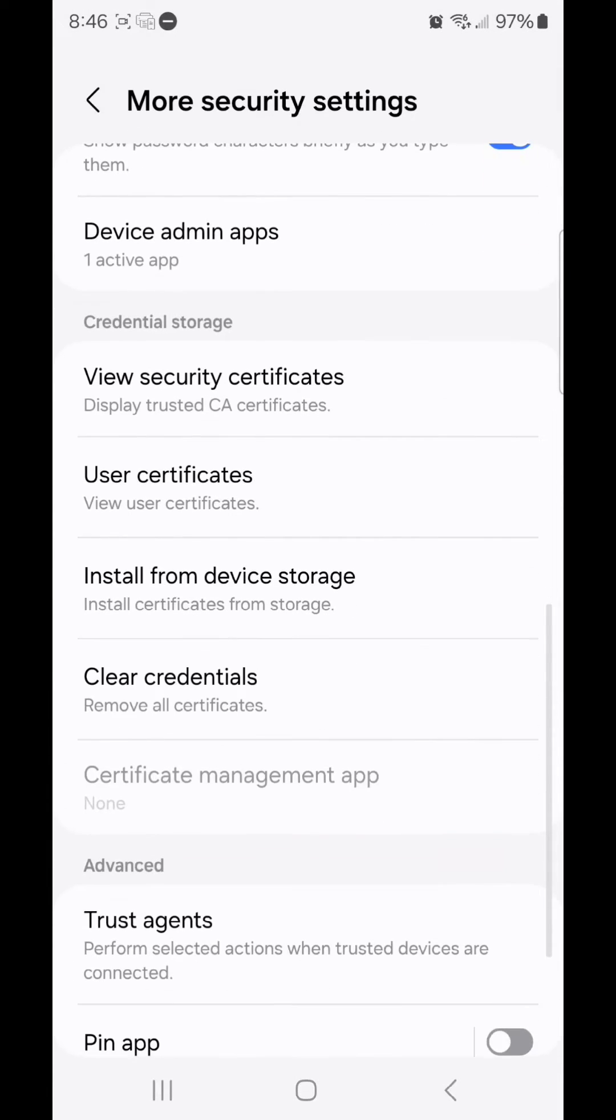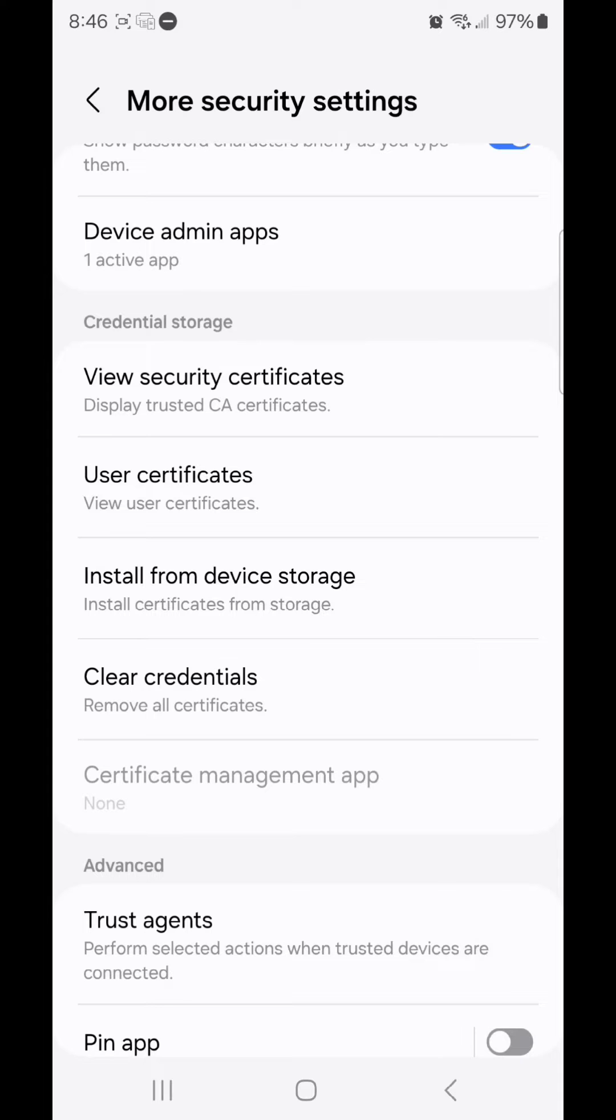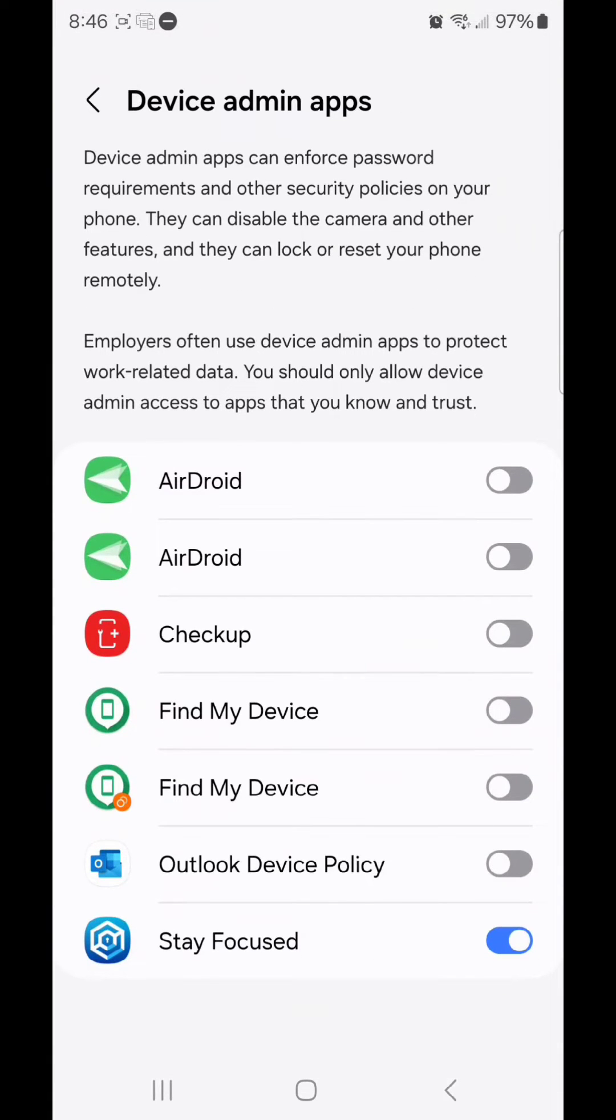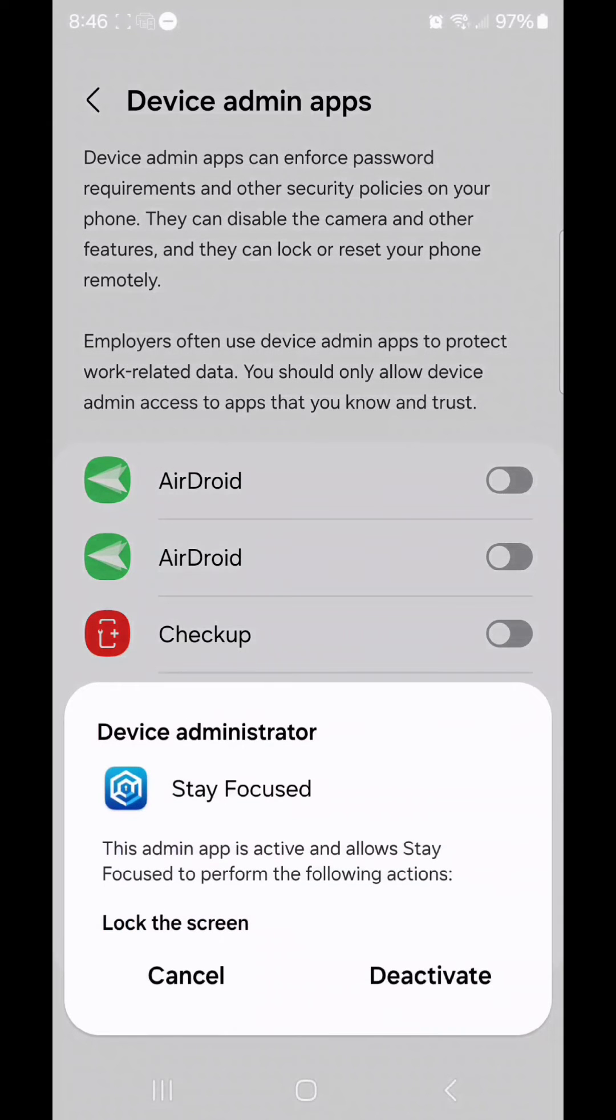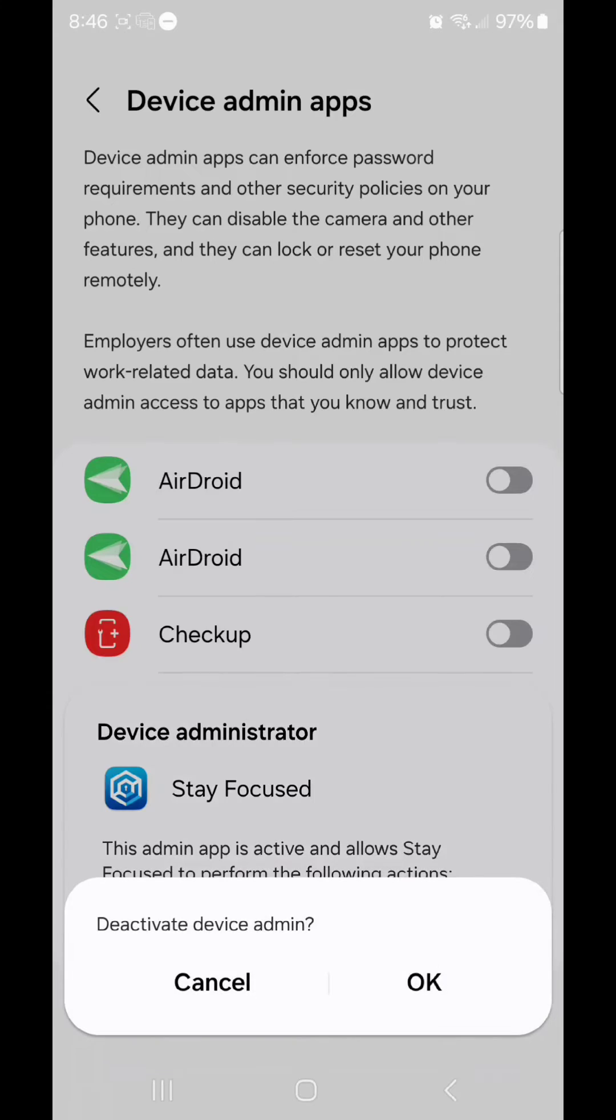Scroll down, go to Device Admin Apps, find the app you want to make a non-admin app so you can uninstall it and flip the switch to the left. Mine is Stay Focused, it's at the very bottom of the list. I'm going to flip the switch to the left. Now click Deactivate, and OK.